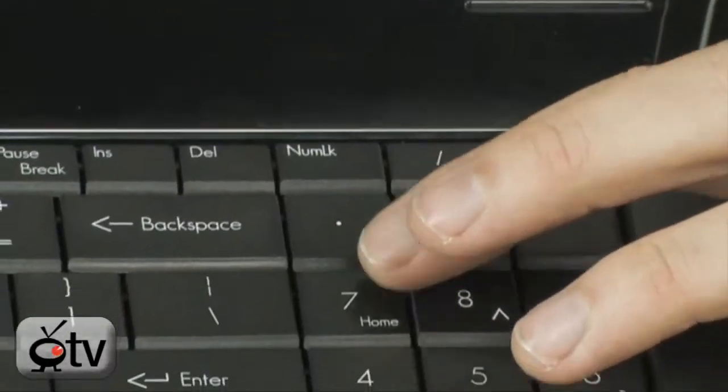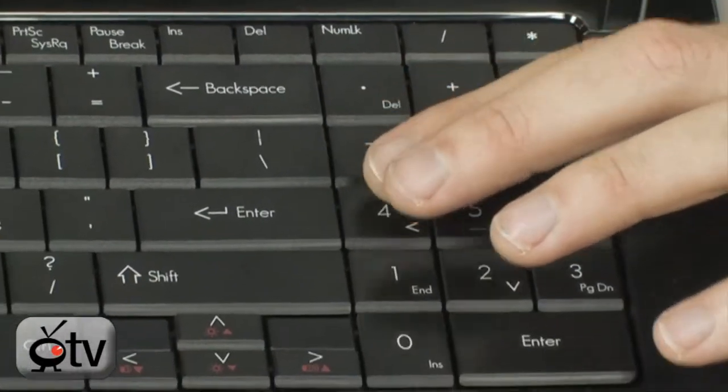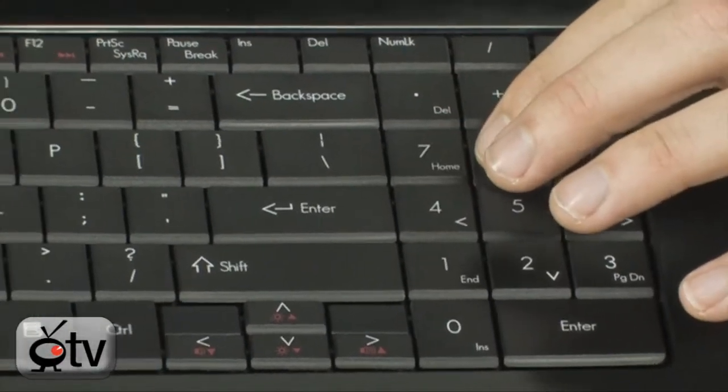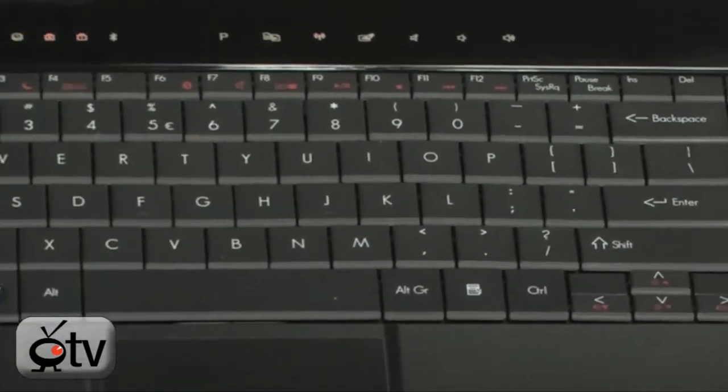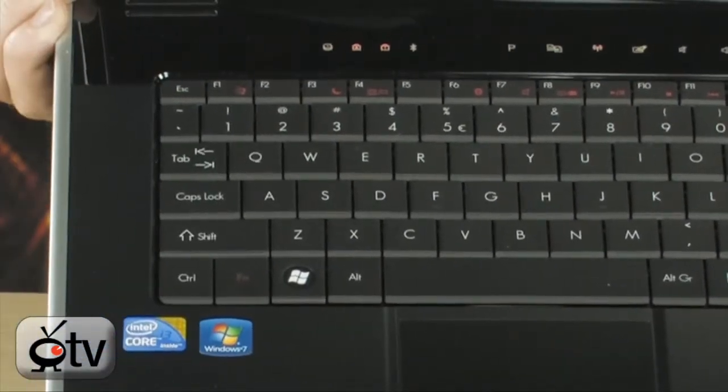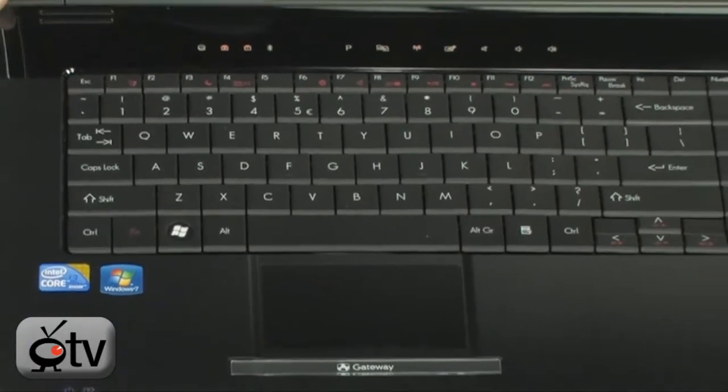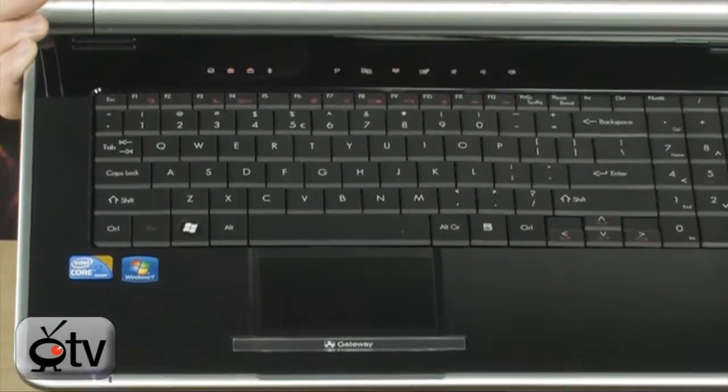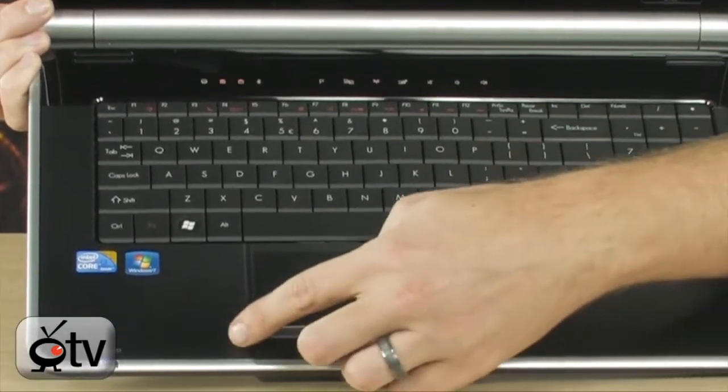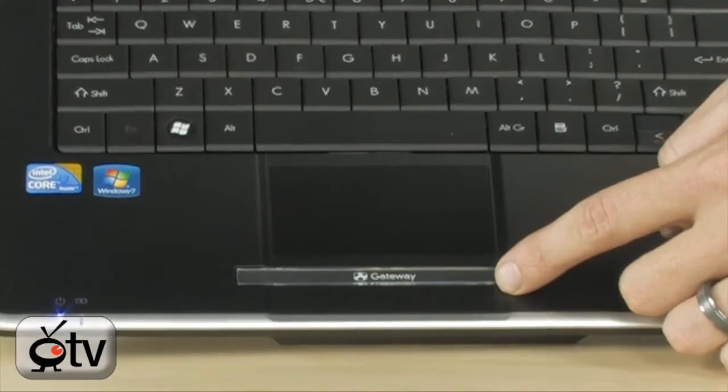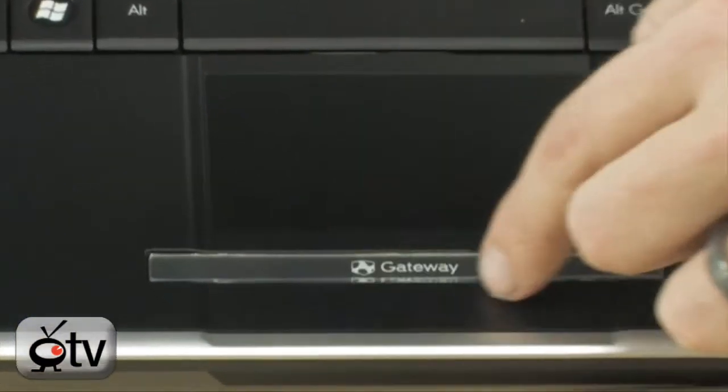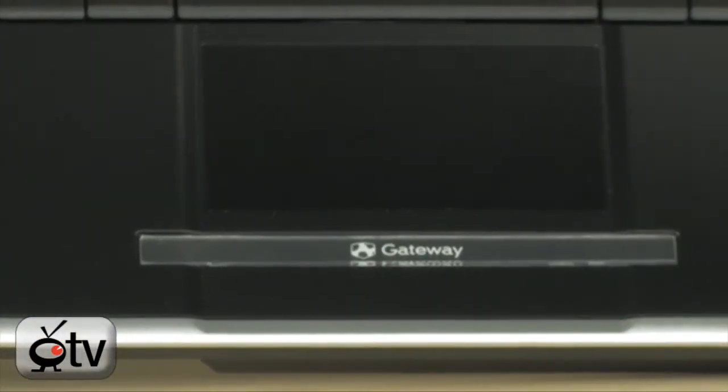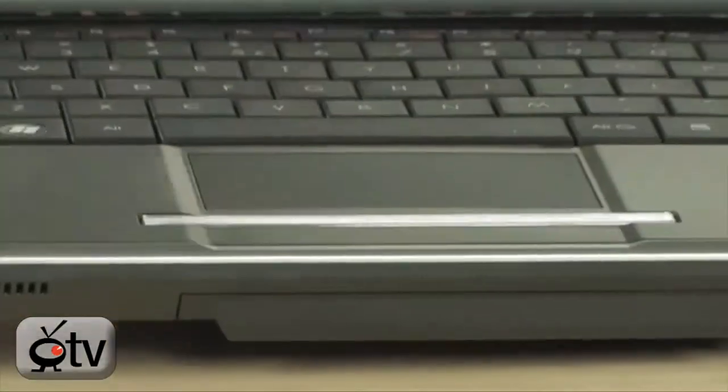Below that, you have a nice, big keyboard with a numeric keypad as well. Full-size keyboard, very easy to type on. Trackpad right below along with your track buttons. It's not just a bar. There are two buttons located underneath that bar right there.